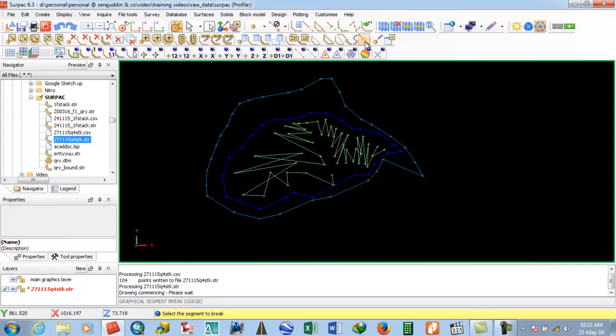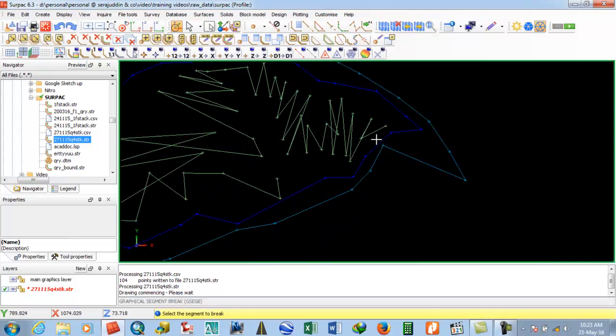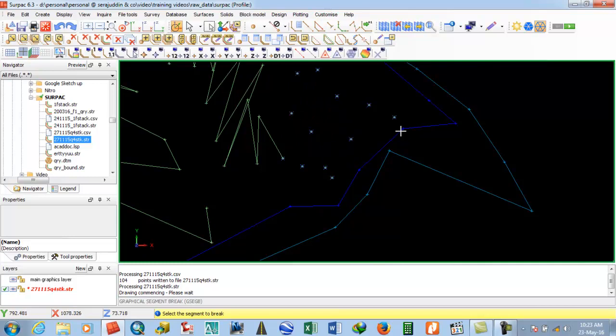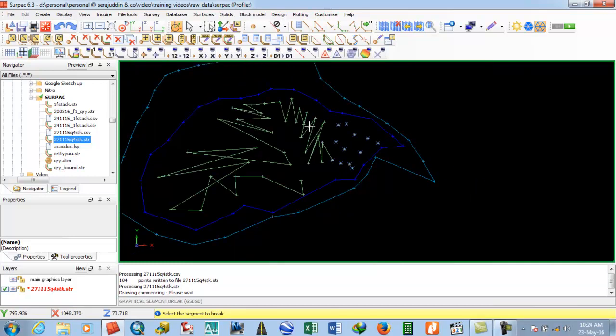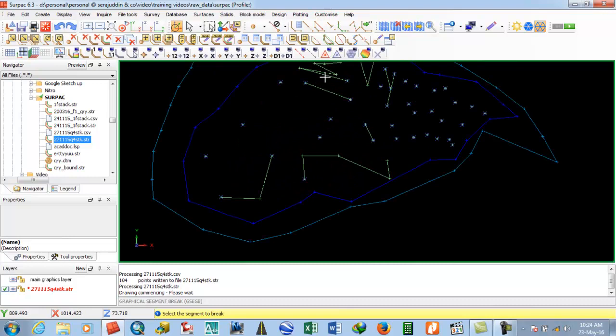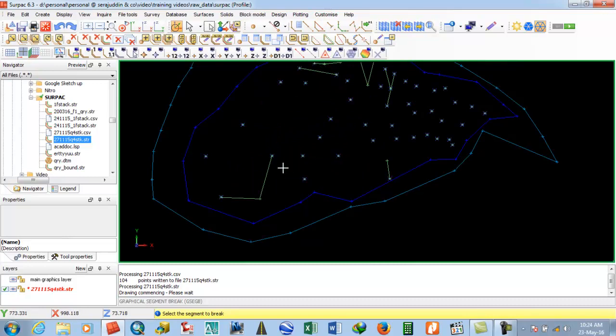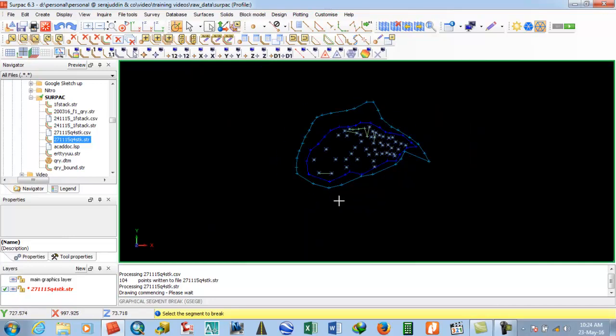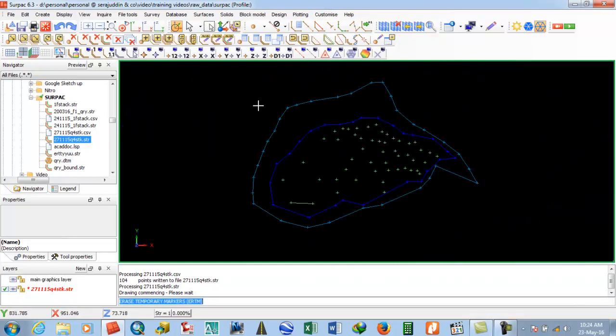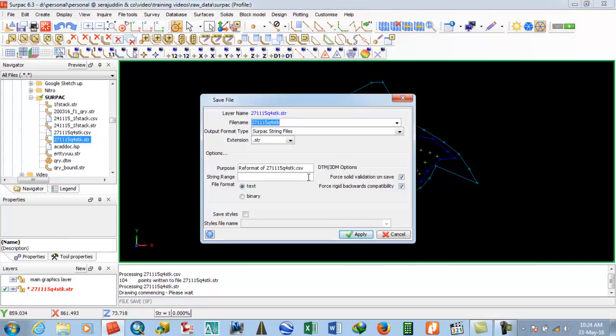It's optional to delete the spot RL lines, since these are just check lines. Let's delete them. Just wait a moment. Now save the string file.